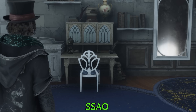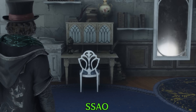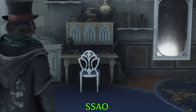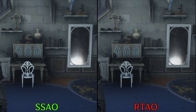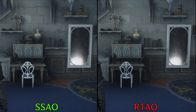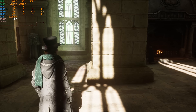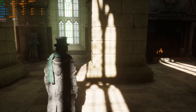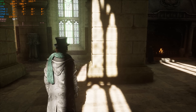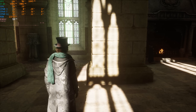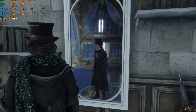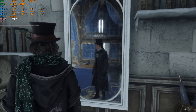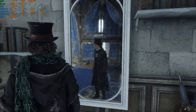Comparing SSAO with RTAO, unlike the launch day version, we can now see a difference where RTAO looks more realistic. In regards to other ray tracing effects, nothing changed — both RT shadows and RT reflections still look pixelated and low res, but there is a way to improve RT reflections.